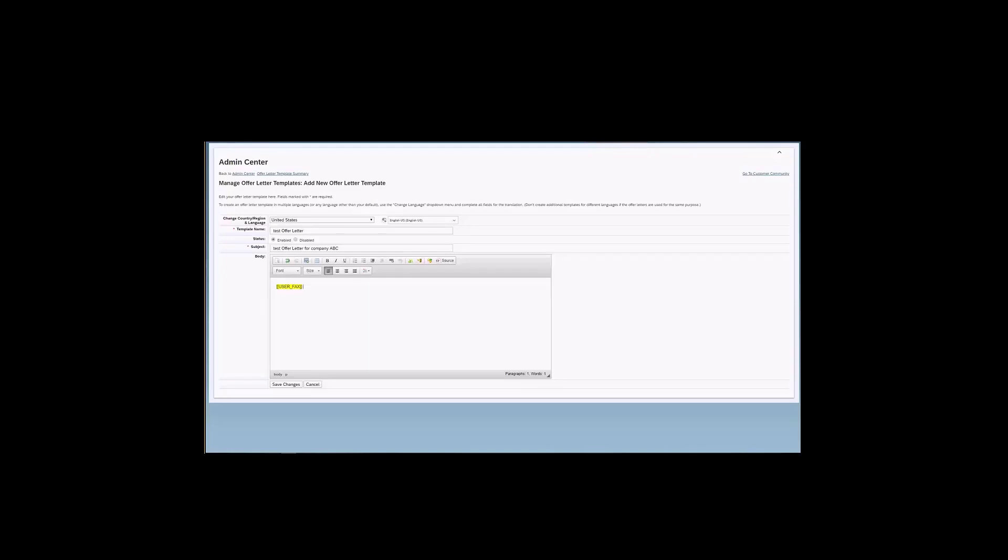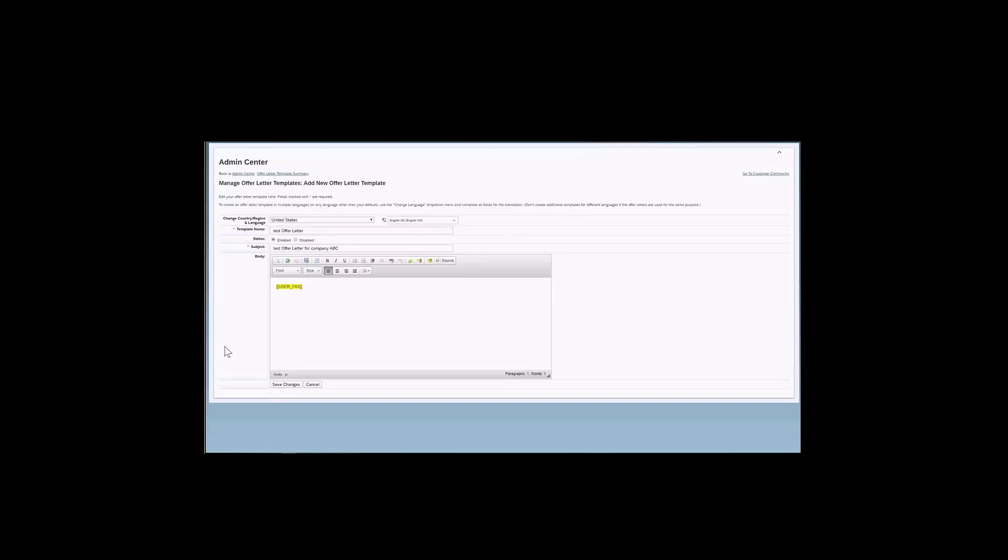Once you are happy with the template that you have created, you can come here and click in the Save Changes button. This is what will actually save, and because you also have checked the box for the Enable, this will save and enable this template to be used by the recruiting users. And this template will be able to be selected by the recruiting users, so that they can send the offer to candidates.